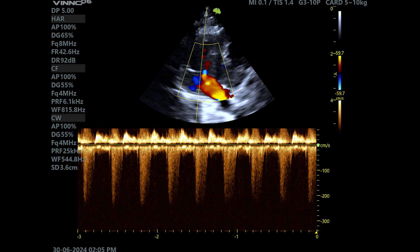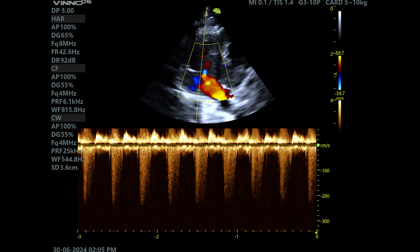Her peak is 2.4 metres per second and you can convert that into a pressure gradient using the simplified Bernoulli equation: 4v squared.